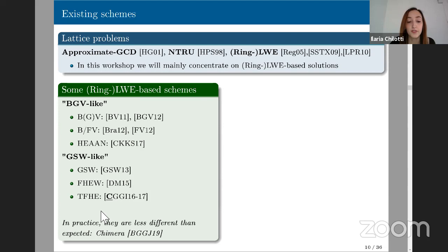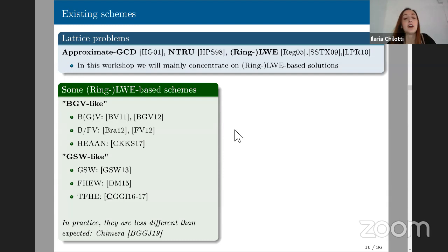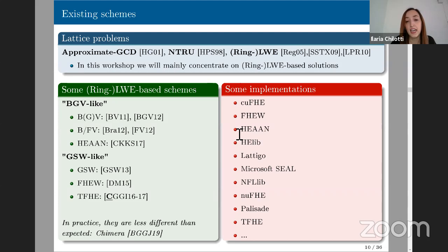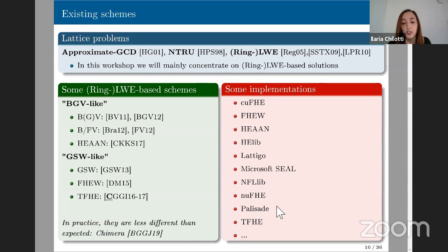BGV and BFV encrypt integers while CKKS encrypts approximate numbers. All the schemes in this list and their improvements are in practice LWE and Ring-LWE based constructions. Looking more closely, they are not actually that different — it's easy to move from one scheme to another, as shown in 2019 by Boura, Georgieva, and Joux. There are many implementations available, including HElib (one of the first libraries), and many others. In the rest of this talk, I'll concentrate on TFHE.